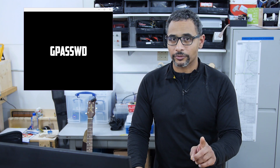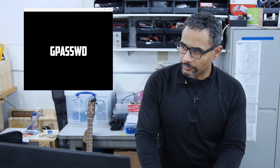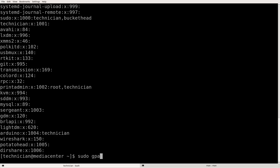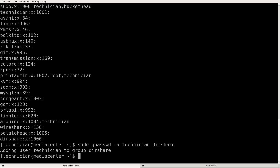Let's add some members. There are a couple of ways to do this — we can do it through the usermod method or through the gpasswd method. Let's use both, starting with gpasswd. We do gpasswd -a with the user technician and the group dirshare. Adding user technician to group dirshare.